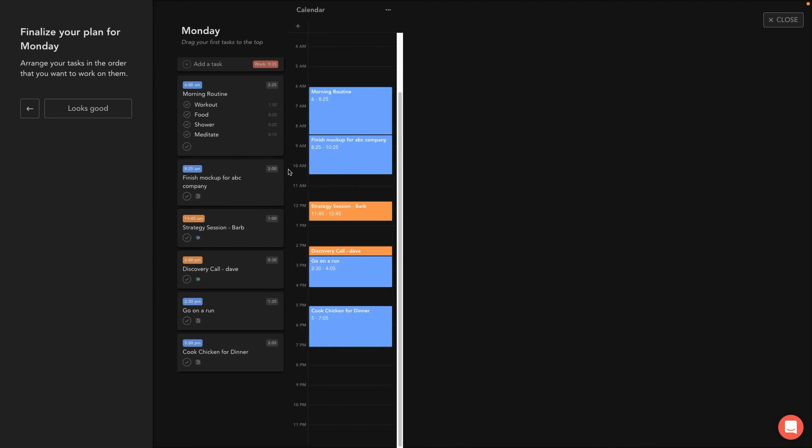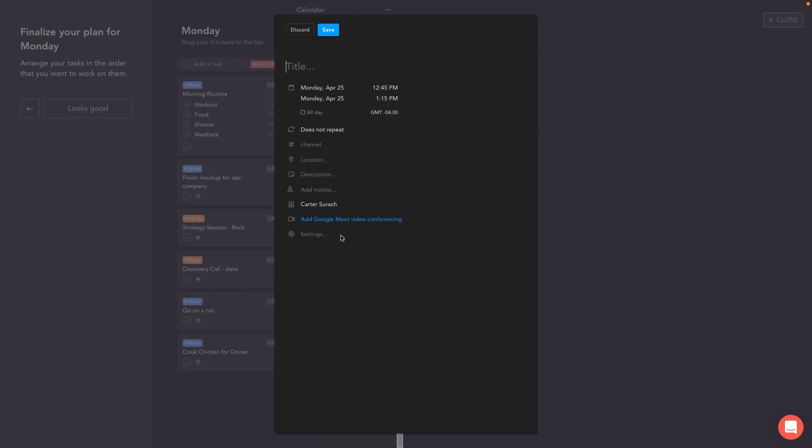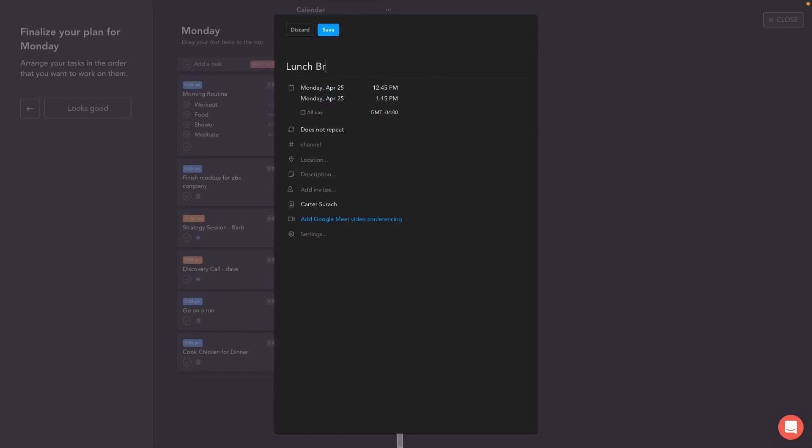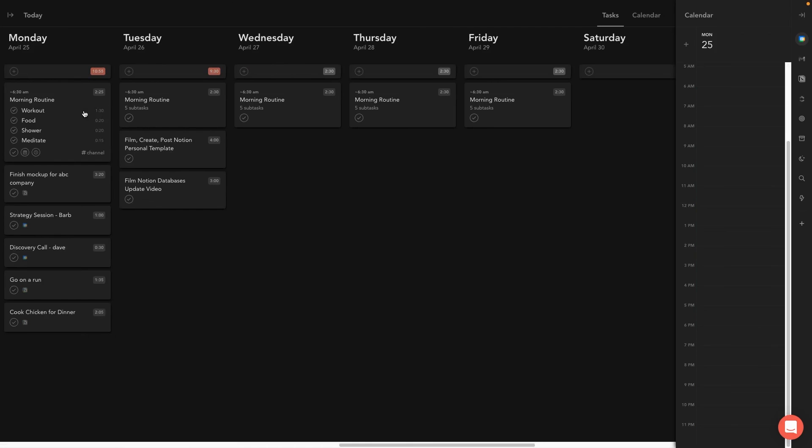And then you just want to finalize your plan for Monday. So I might just drag these around a bit. Maybe I'll just throw another task in here, like lunch break, save, just so that I've got it all penciled in for my entire week. And then I could start cooking dinner a little bit earlier and then I'll just hit looks good.